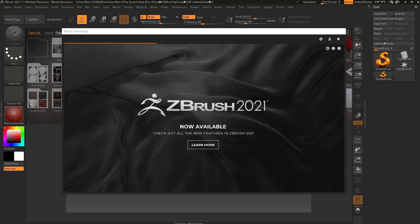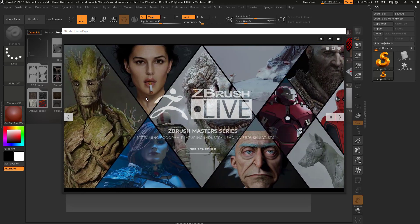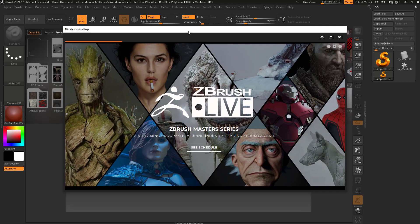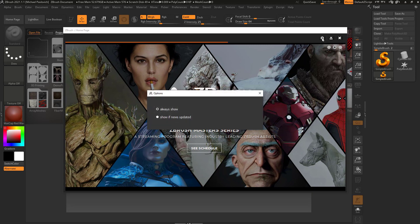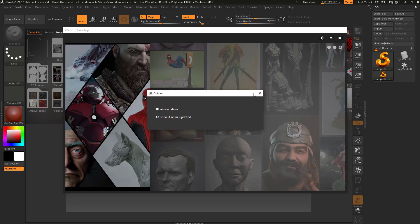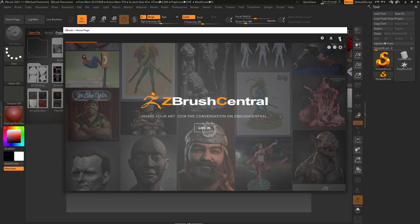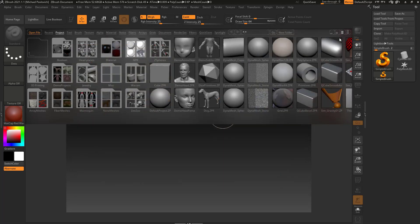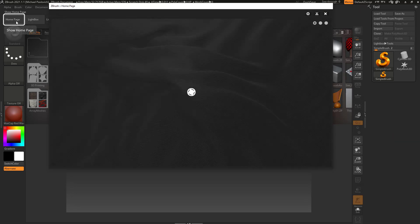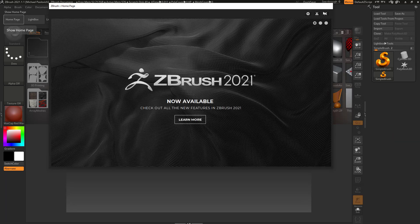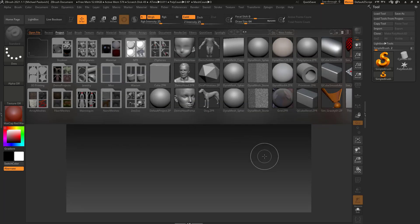Welcome to ZBrush, let's get right in there. When you first start up ZBrush with a vanilla install, this is probably what you're going to be greeted with. Right off the bat you're going to have the ZBrush home page. What I like to do is go up to this gear icon, say 'only show me if news has been updated,' exit out of this, and then click the little X button. If you ever want to get that back you can go up to the home page button in the upper left-hand corner.